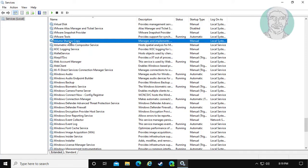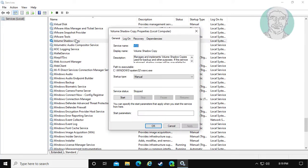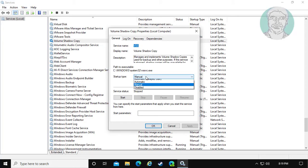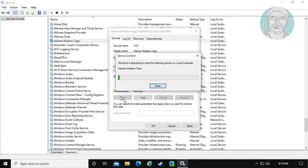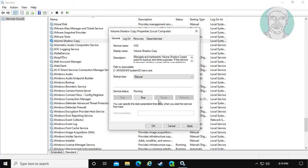Open Volume Shadow Copy. Change startup type to manual. Start the service. Click Apply, OK.